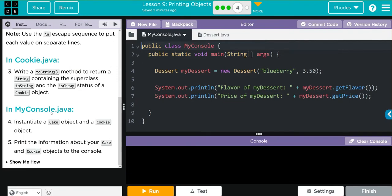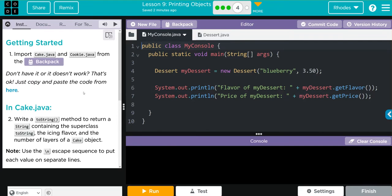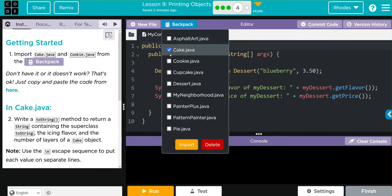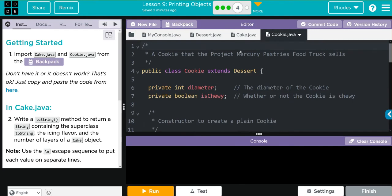Then in MyConsole.java we're going to instantiate a cake object and a cookie object and then print information about our cake and cookie objects to the console. That sounds like a lot but it isn't too bad. Let's take care of our first two — we're going to go up to the backpack, get Cake and Cookie, and import them.